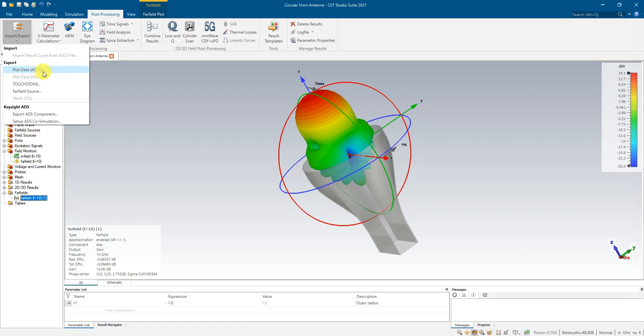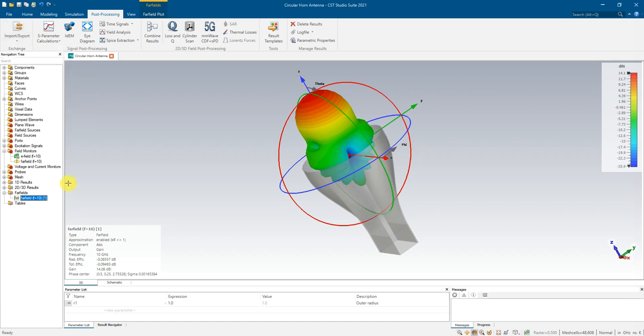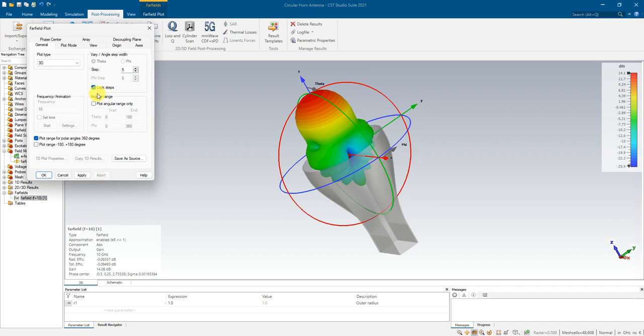But sometimes we need to be careful about this one, the plot properties. Make sure it is 360 degrees, because we want to plot in 360 degrees for 3D radiation pattern.